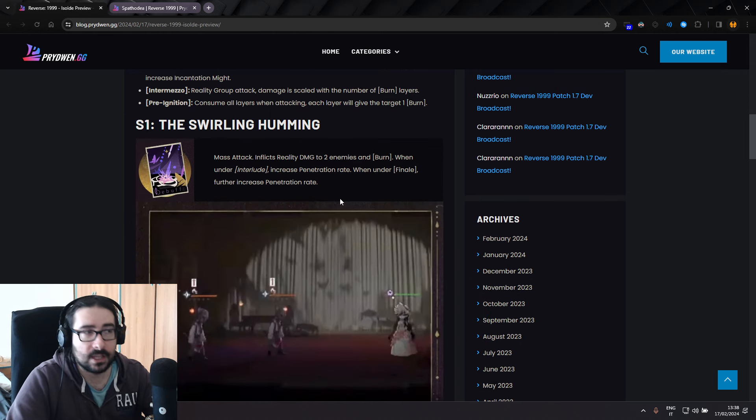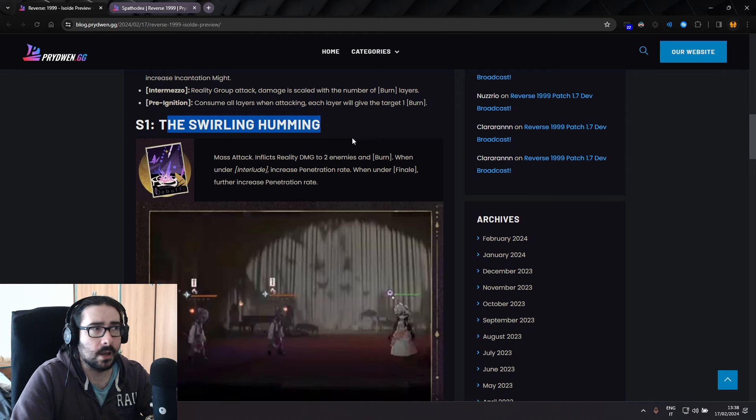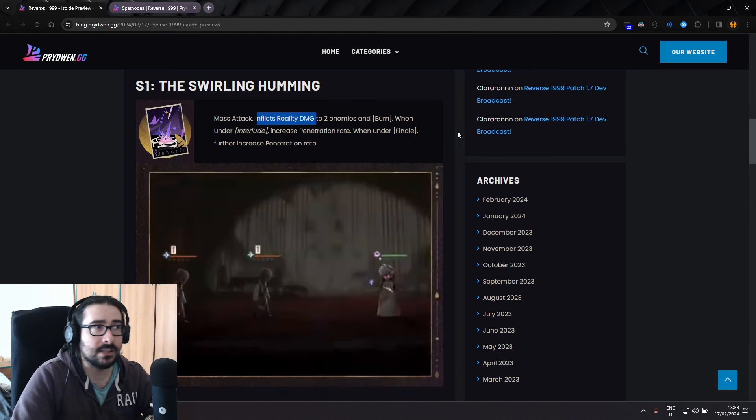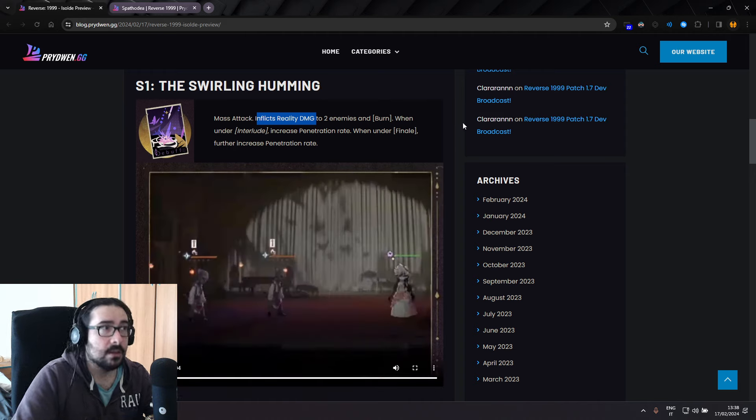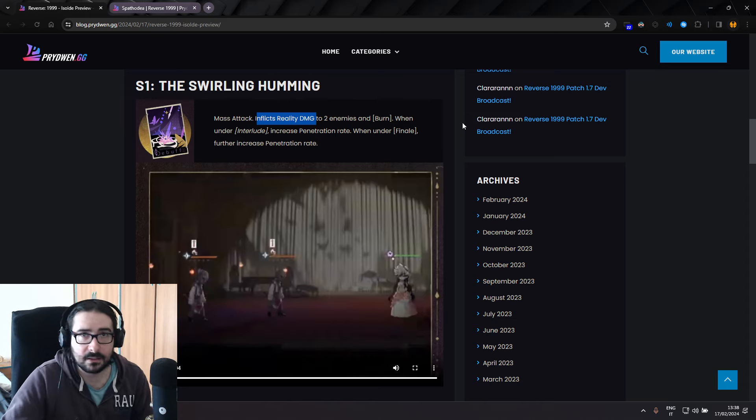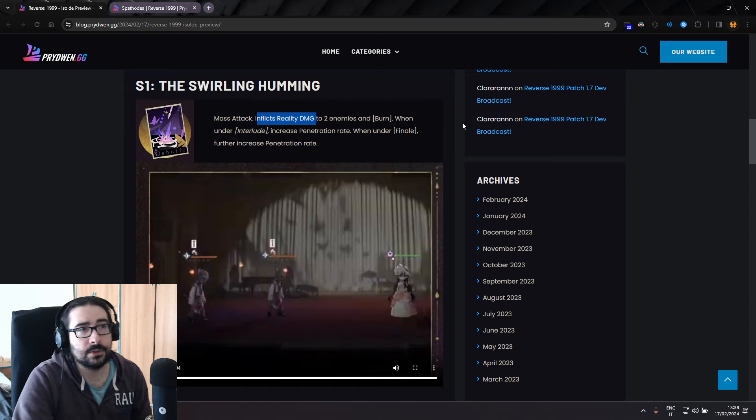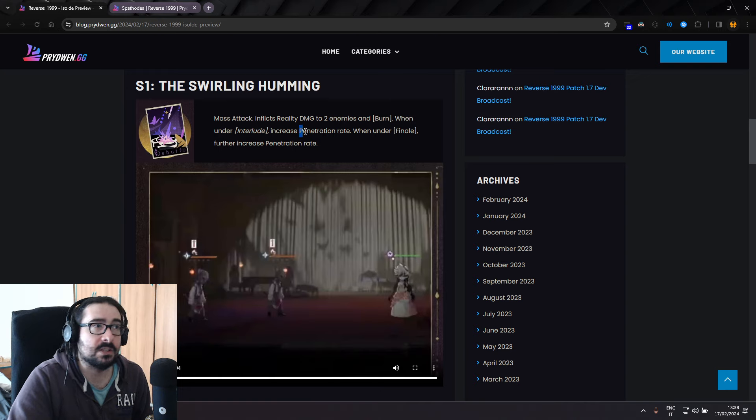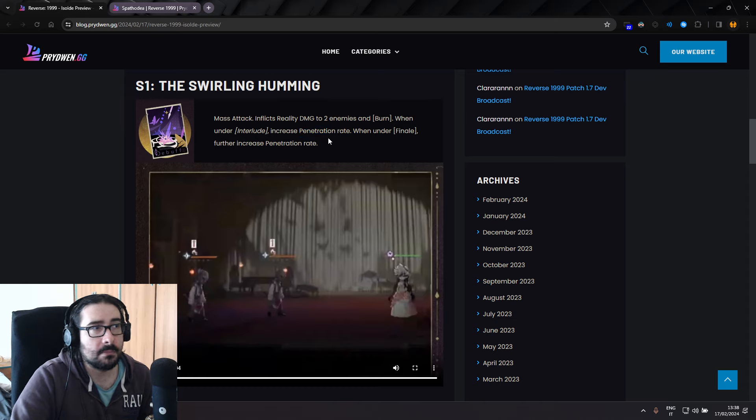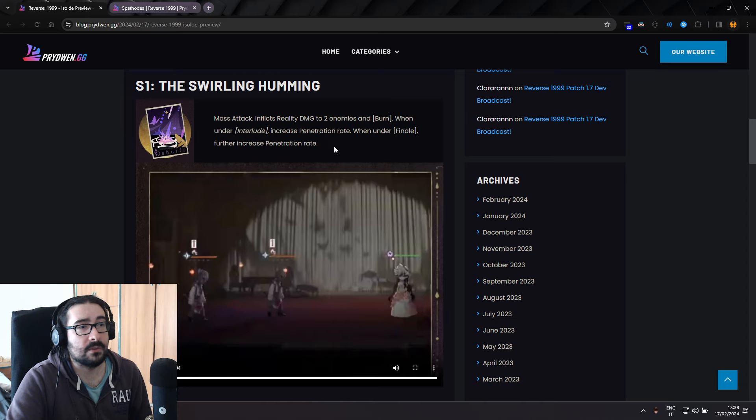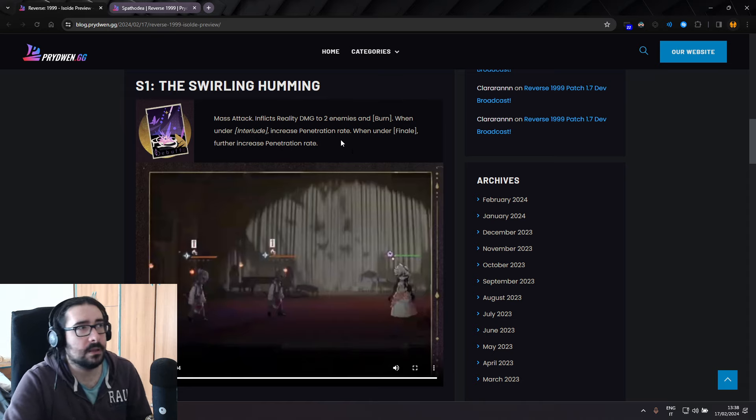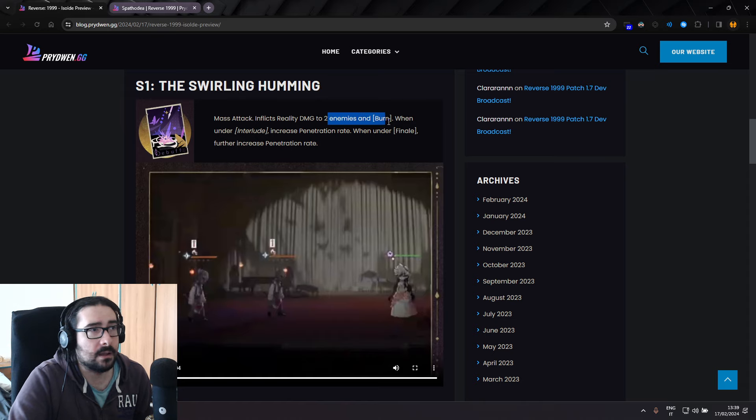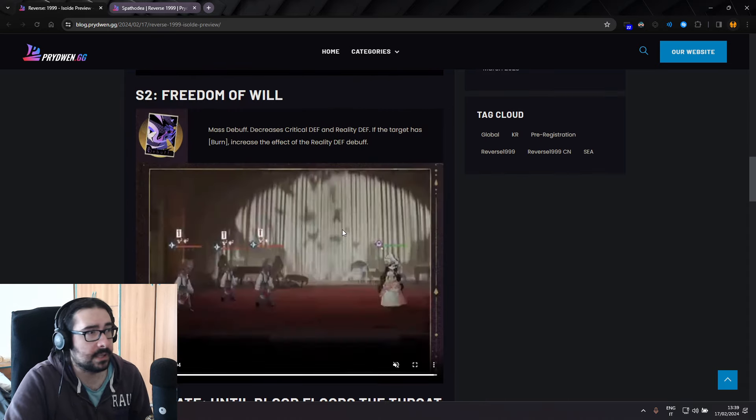Now, let's go ahead and check the skills. First of all, skill one, it's a mass attack called Swirling Humming. Mass attack inflicts reality damage to two enemies and burn. When under Interlude, increase penetration rate, while under Finale, further increase penetration rate. So while progressing through the stages of the act, if you are into Finale, which is probably going to be turn three, maybe turn two, depending on your party setup, you're going to be doing a lot of penetration rate. Probably not going to be as crazy as Chew's ult that goes to 100%, maybe like 20% or 30%, which is still pretty good. Deals damage and applies burn to enemies.